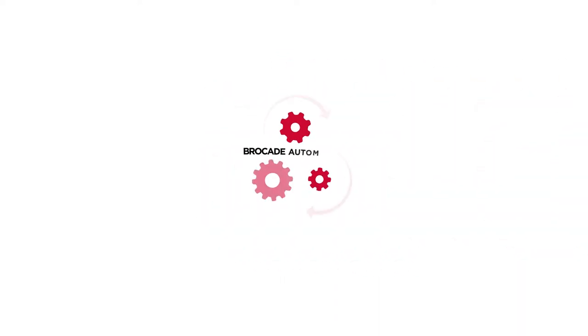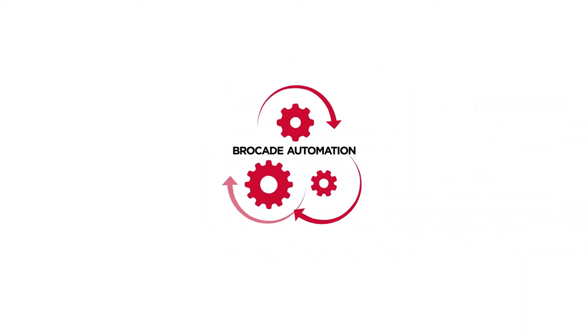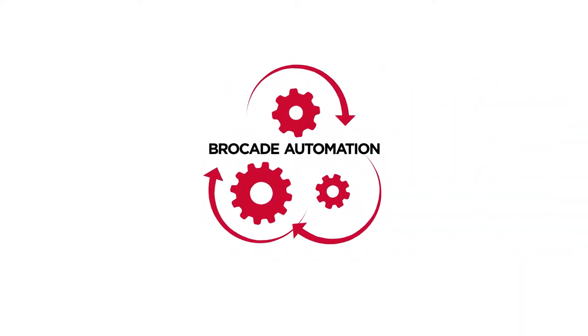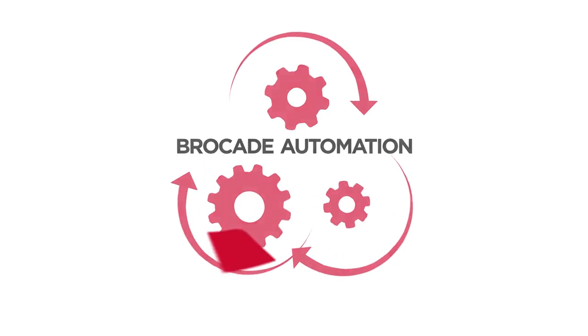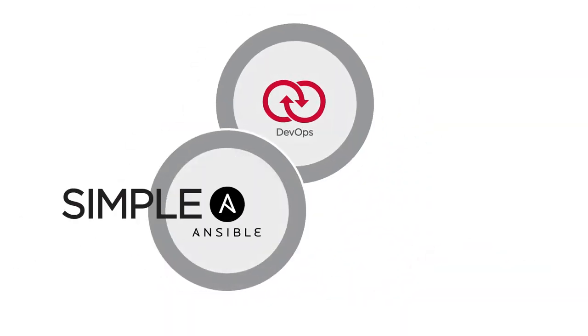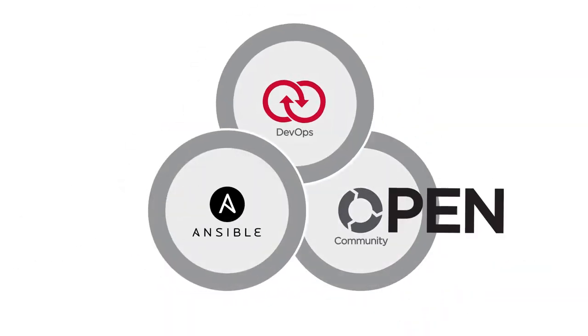The only solution is automation. Automation enabled by Brocade is powerful for DevOps, simple with Ansible and open for communities.